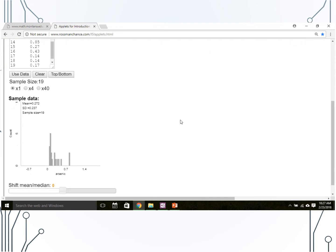Now we can explore the data. We can see that we have a sample size of 19, a mean of 0.272 (X-bar = 0.272), a standard deviation of 0.237 (S = 0.237), and a fairly right-skewed distribution.